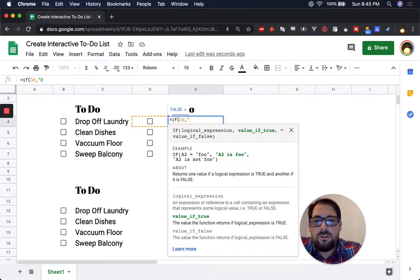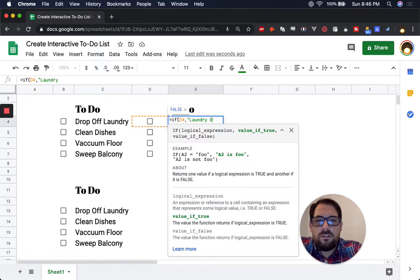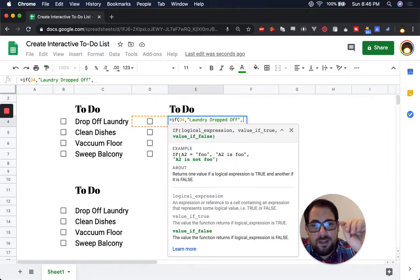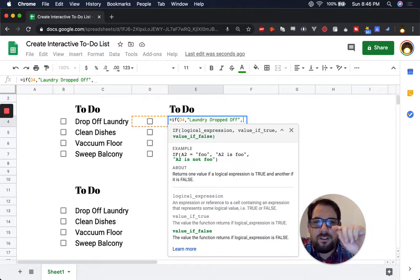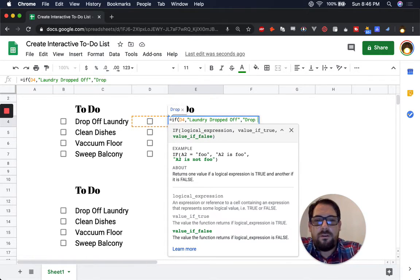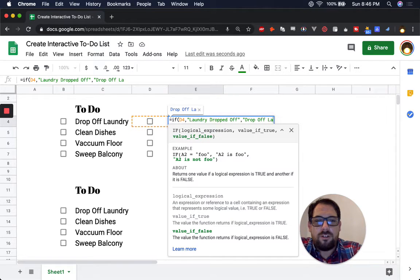So we go laundry dropped off. And then we put the comma and put the value if false, which is now unchecked. It's false. We say drop off laundry.